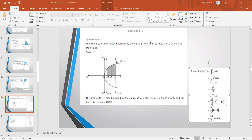y² = x means a parabola which is on the x-axis side. You can see the figure — the parabola along the x-axis, the dotted line x = 1, the dotted line x = 4, and the x-axis. This is the shaded portion for which we have to find the area.